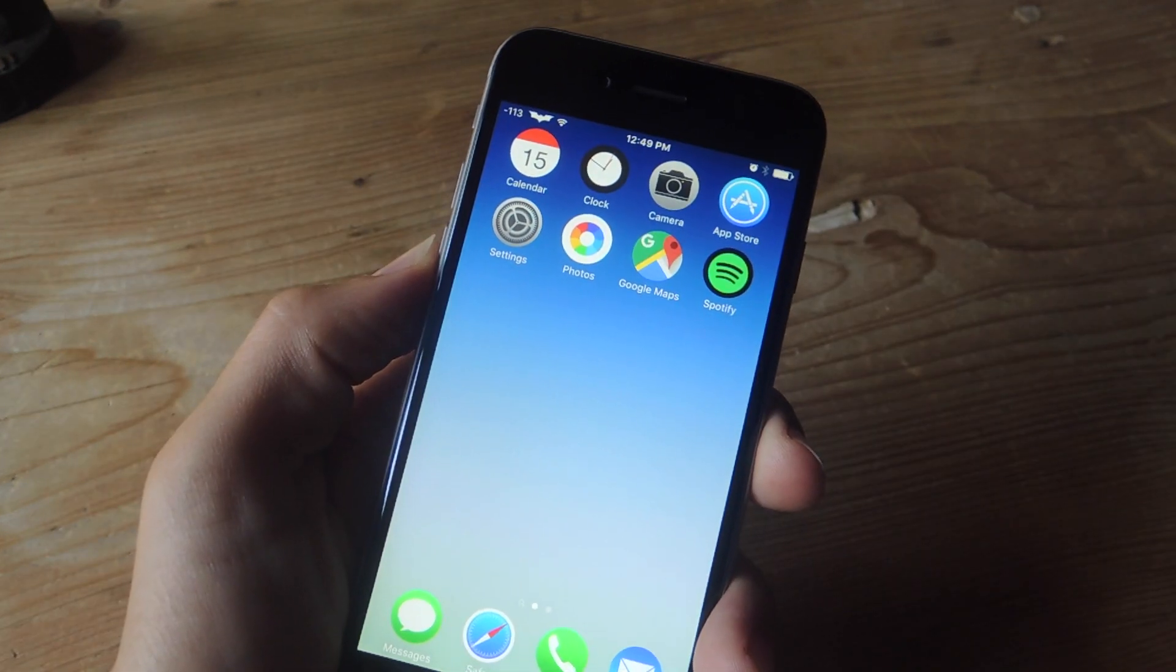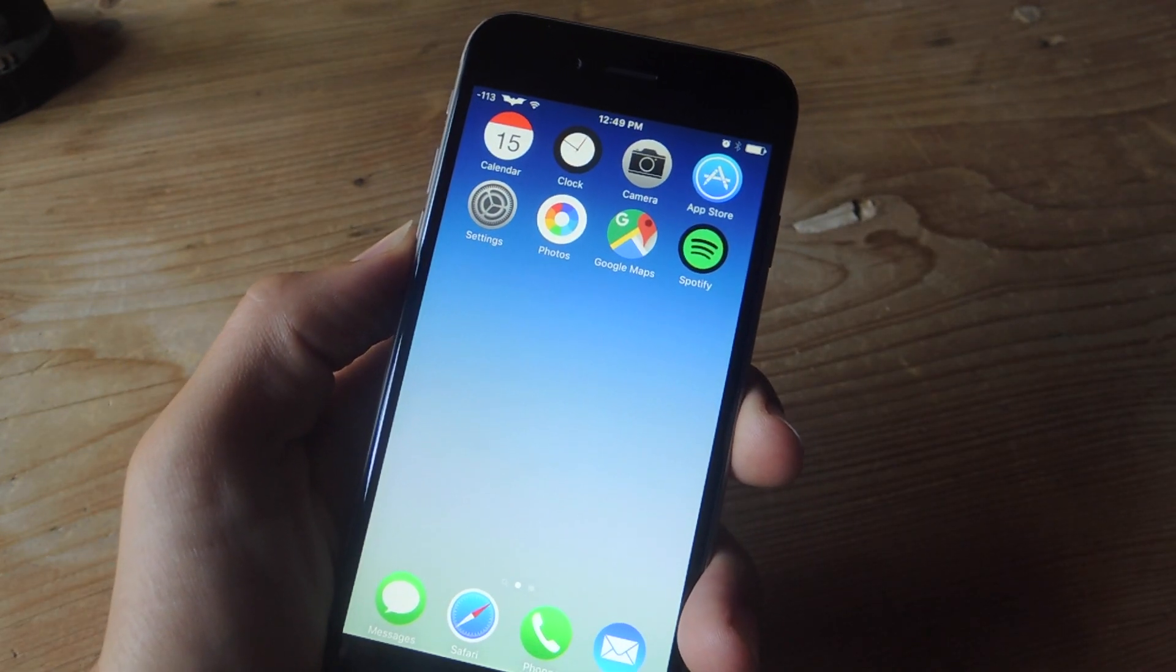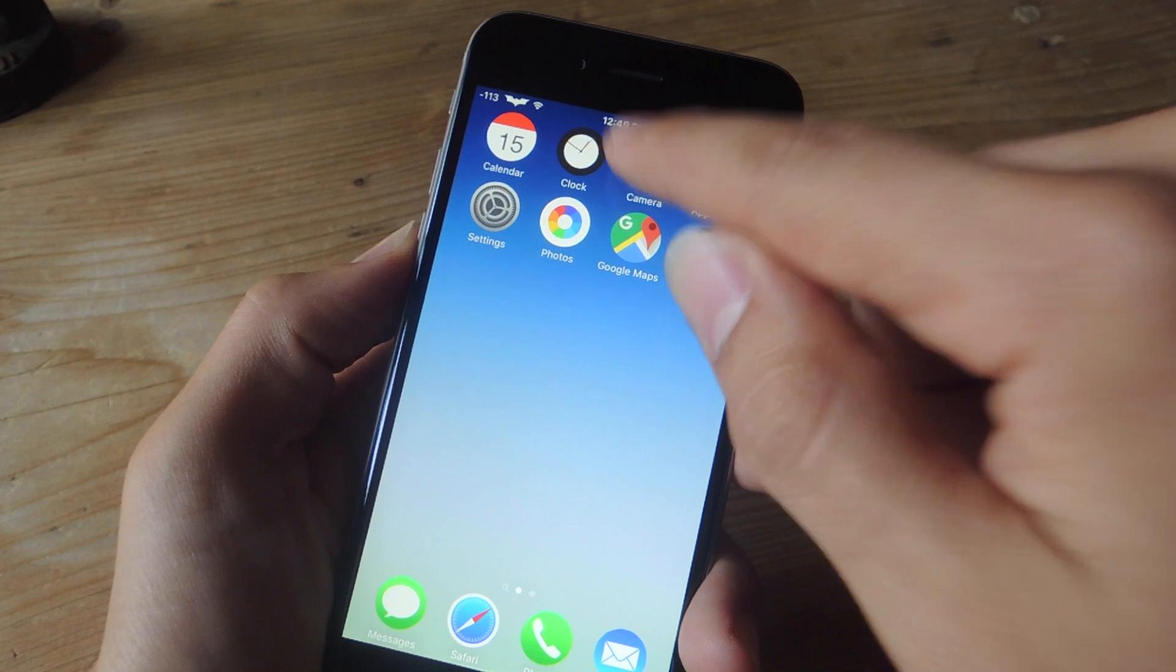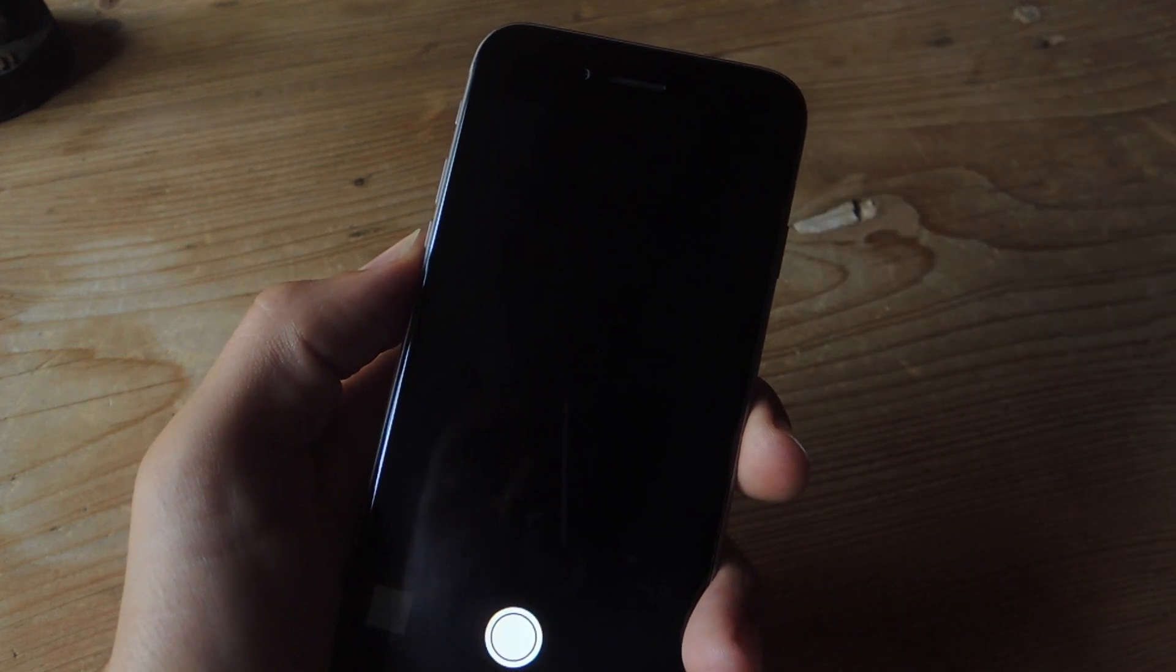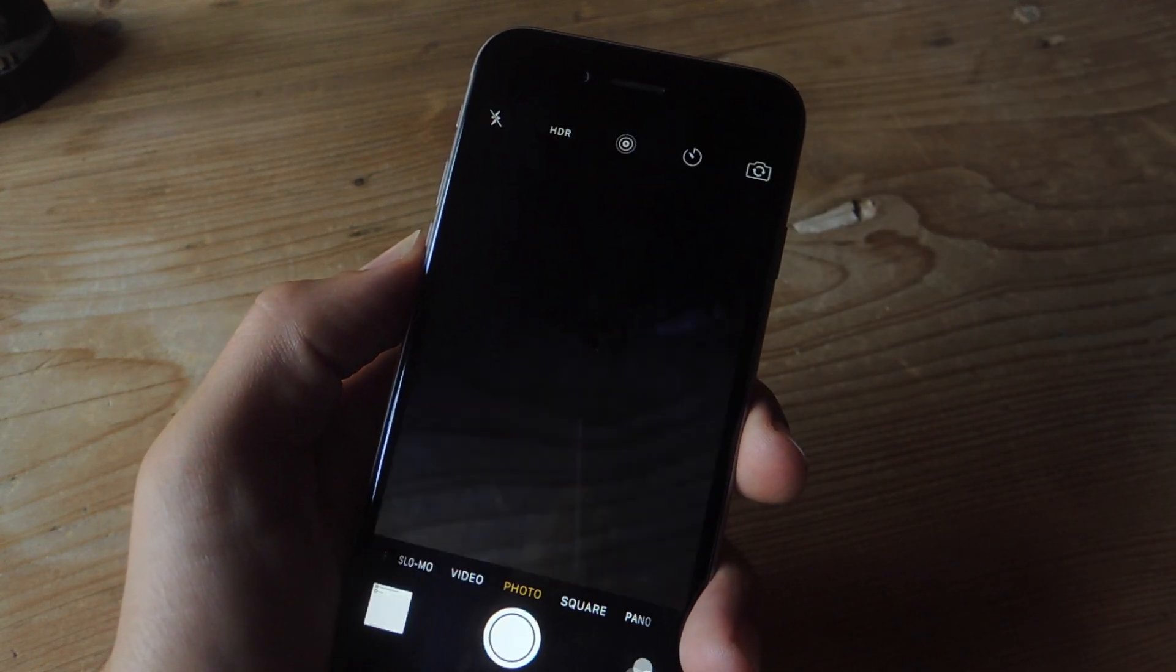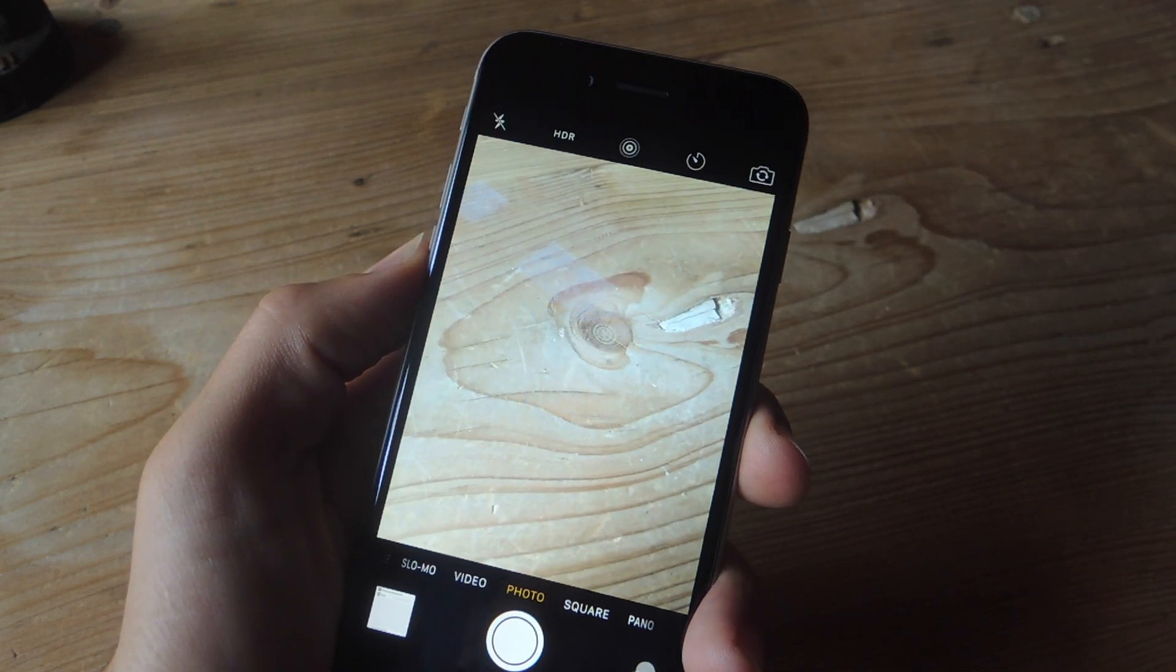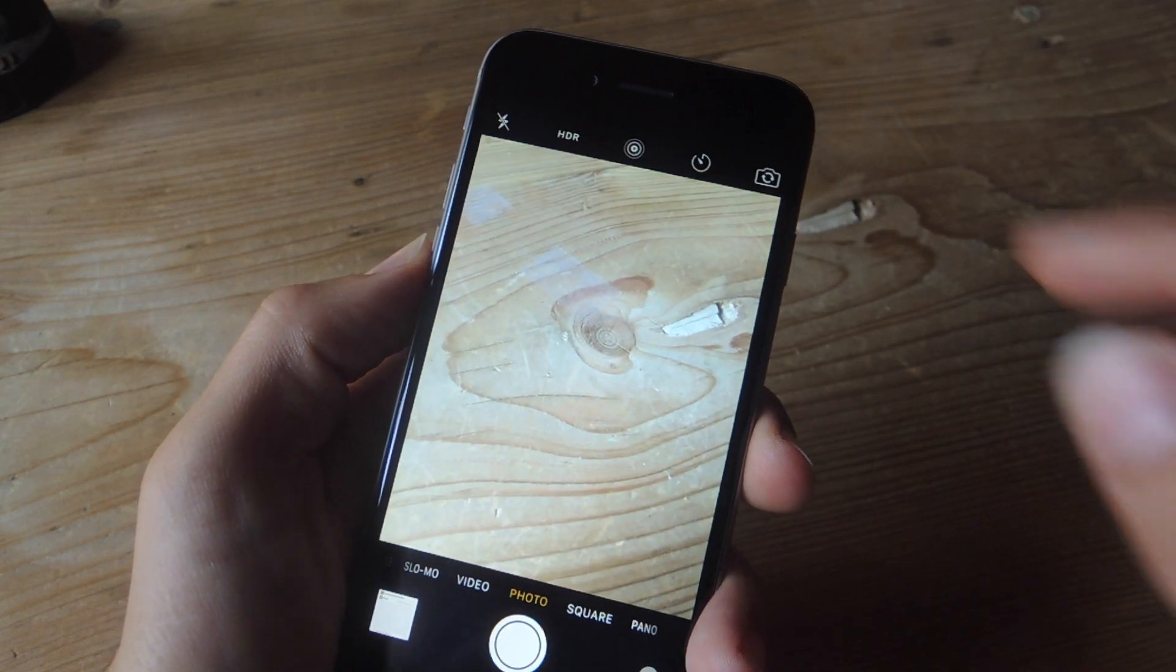Once it's installed and your device restarts, all you have to do is open the camera. There are no preferences. You just use it how an iPhone 6S or 6S Plus would use it.